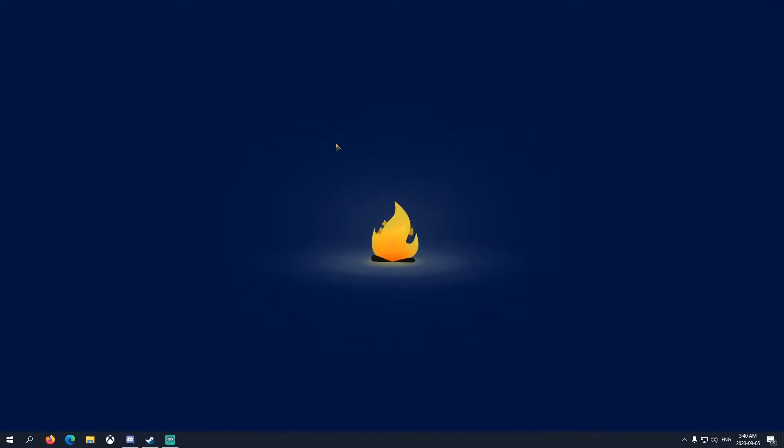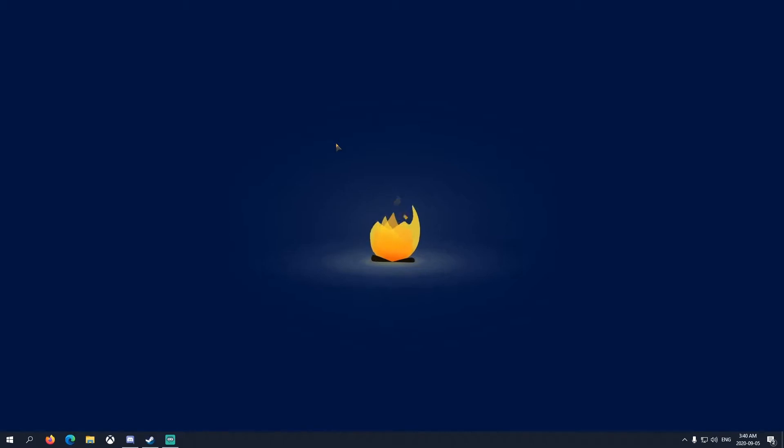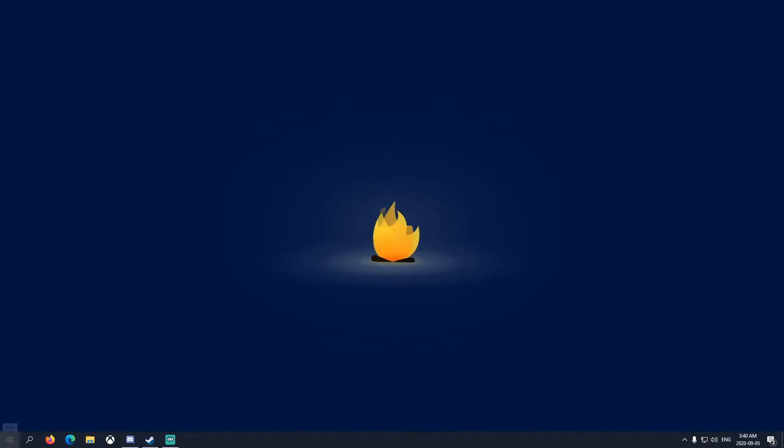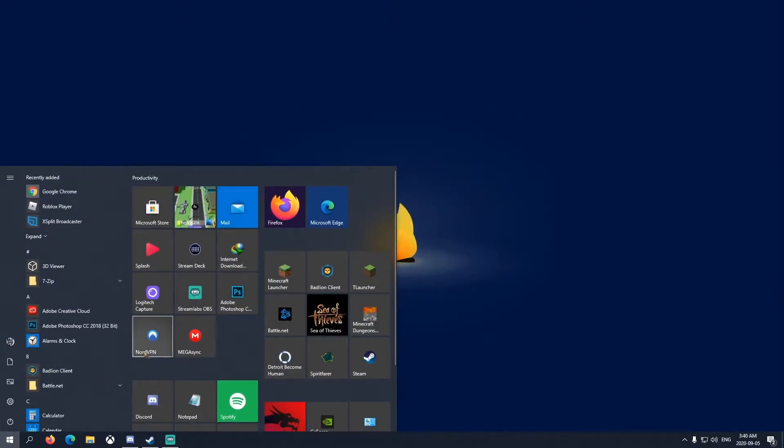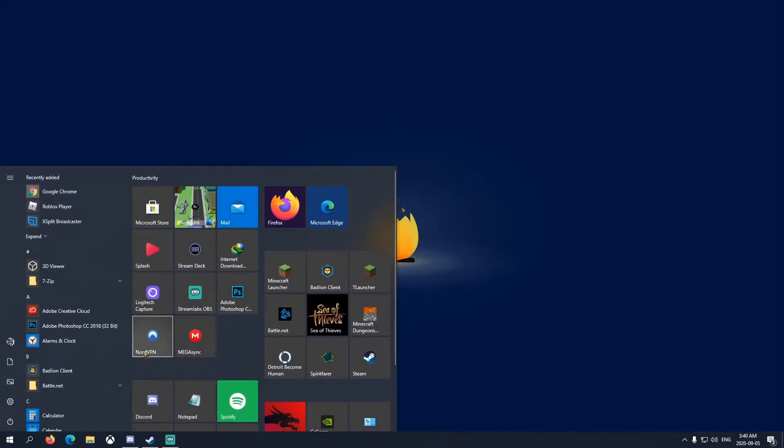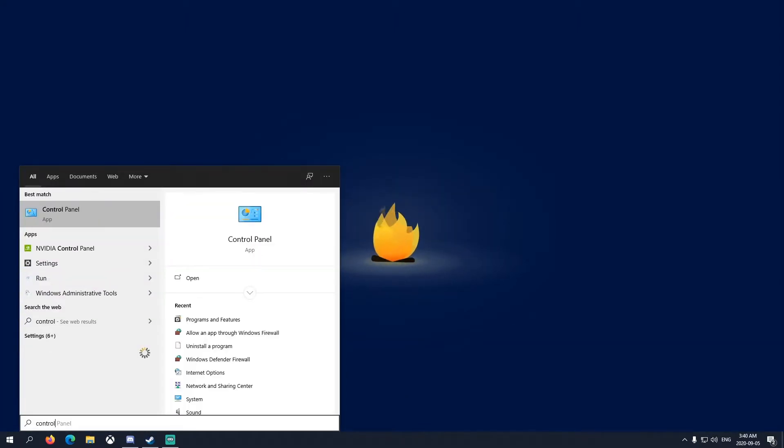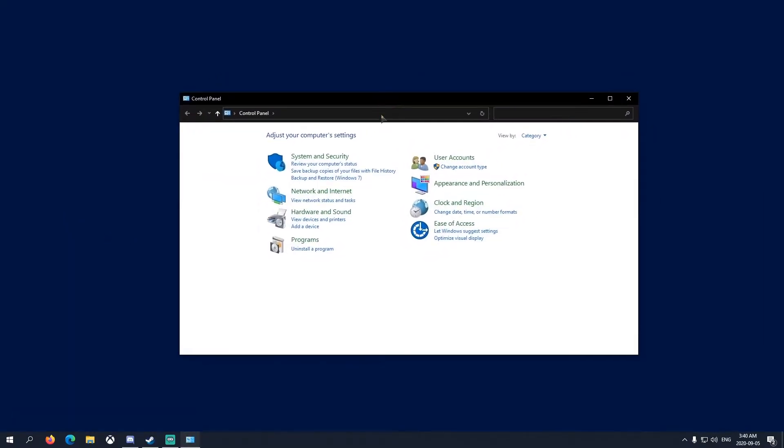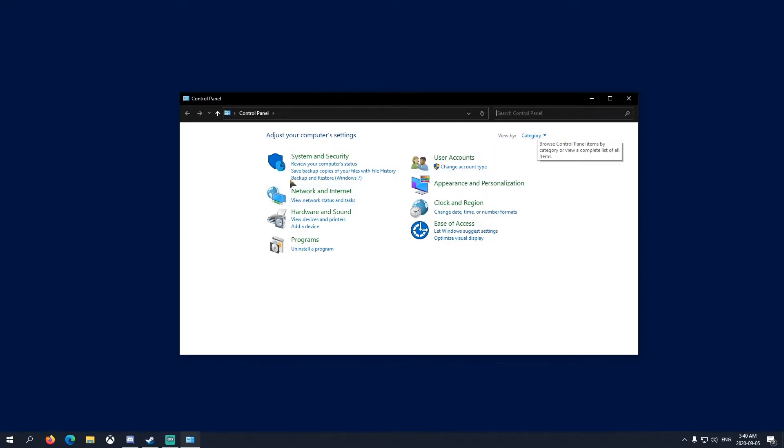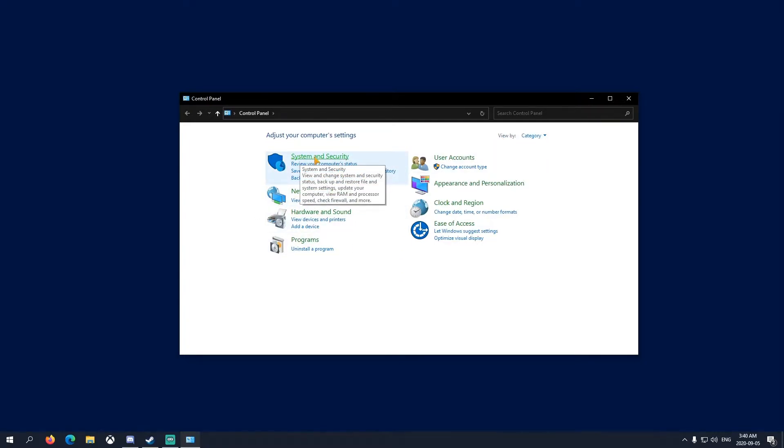You just have to allow it. Sometimes it will block automatically depending on how strict you are with your PC. So for now, just go to Start and then type in Control Panel. It should look like this. If it doesn't, make sure it's view by category. Go to System and Security.